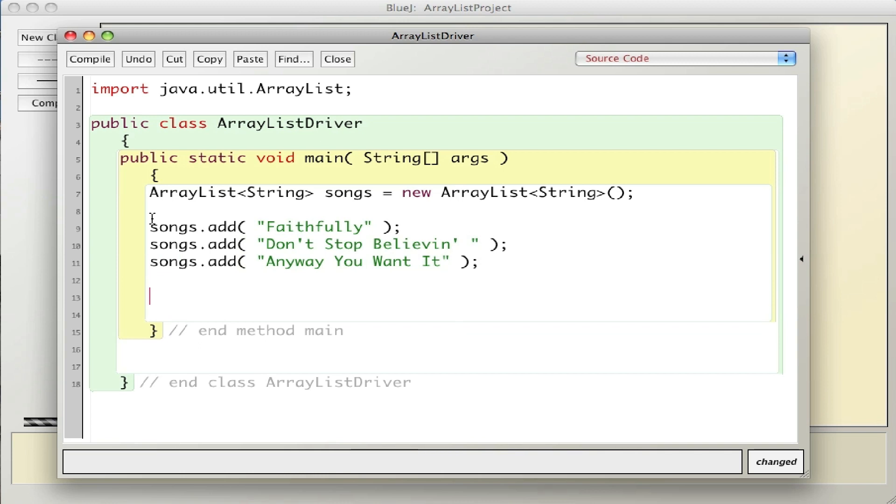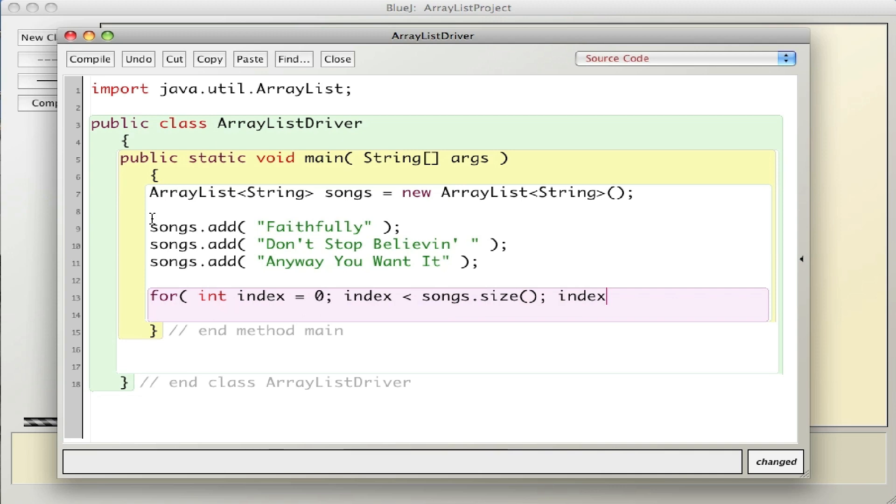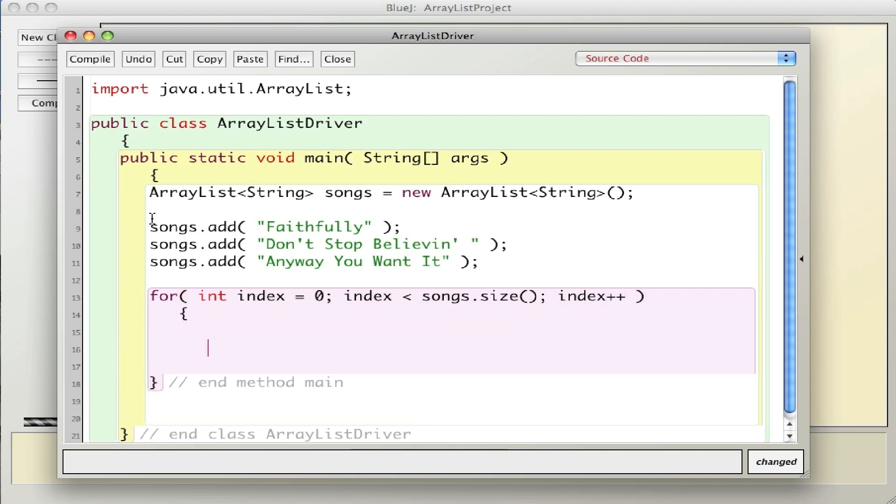I've added three songs, so now to see if it works I'm going to print it out. Just like an array, I can use a for or for-each loop. I'll say for int index equals zero - ArrayList uses zero notation for the beginning - index less than, and just as arrays knew their length with dot length, ArrayList also knows it with dot size.